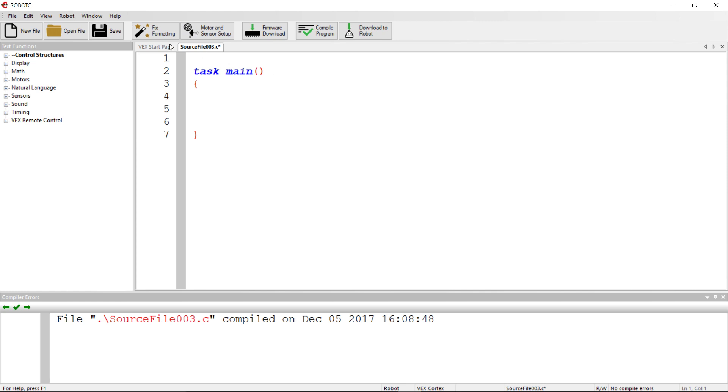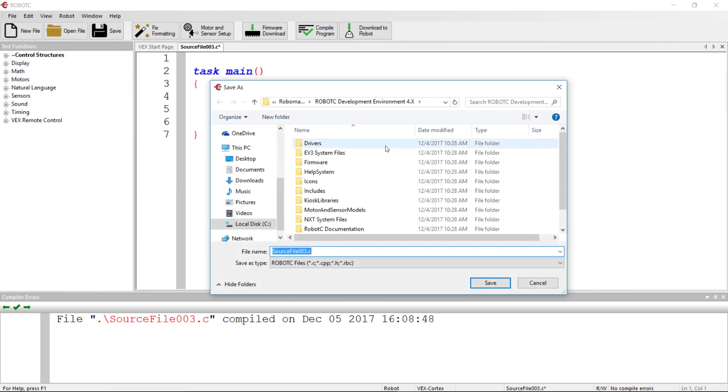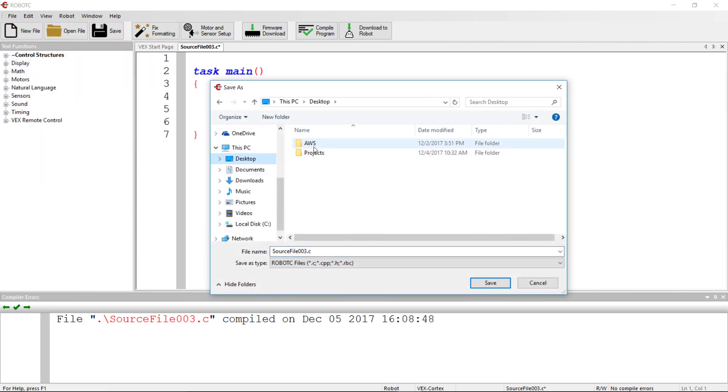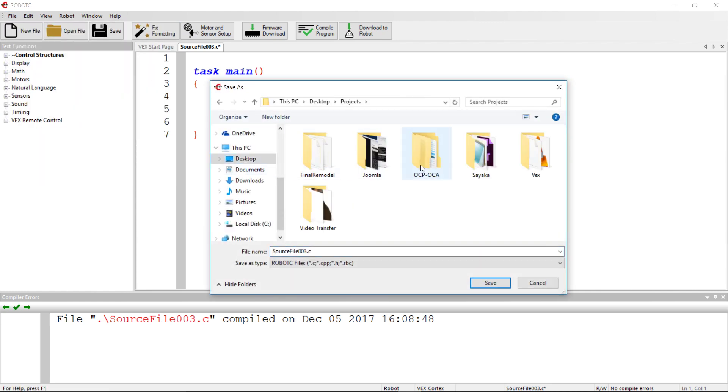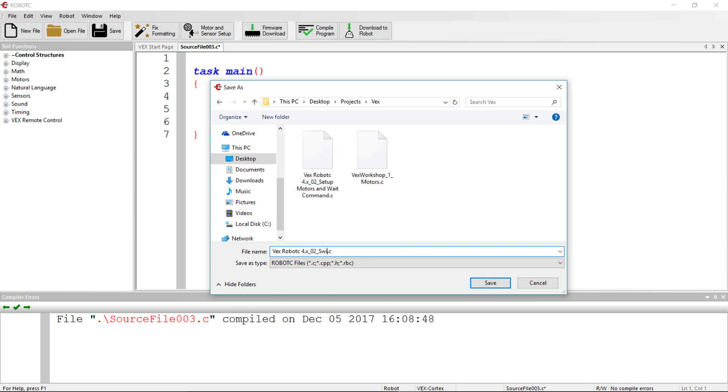So we've got our source file. We're going to save this as a name that we can refer back to. In this case, we're going to be calling it switch until bump.